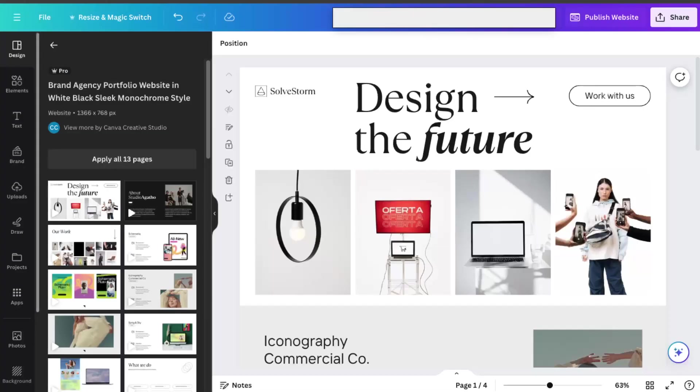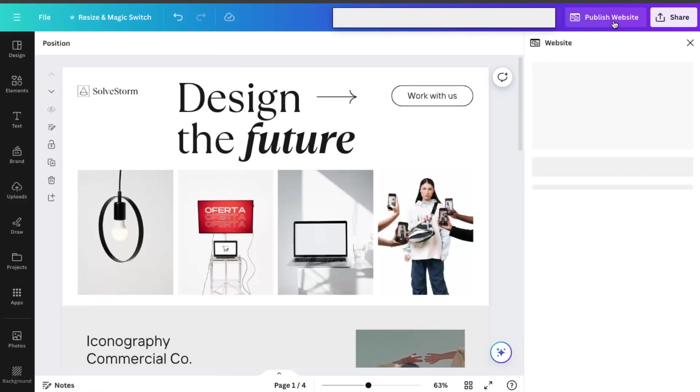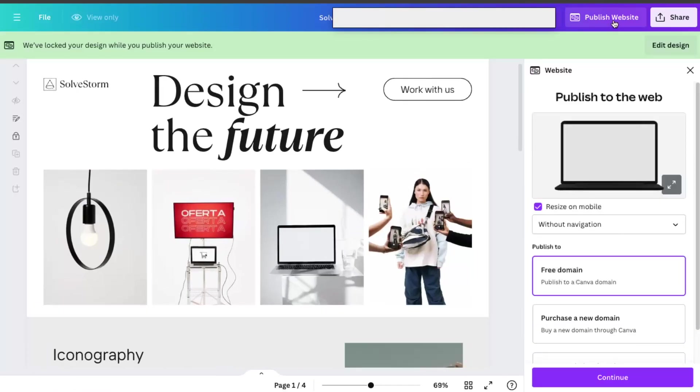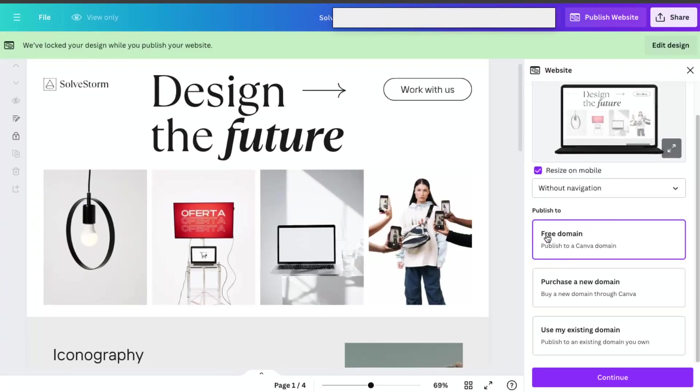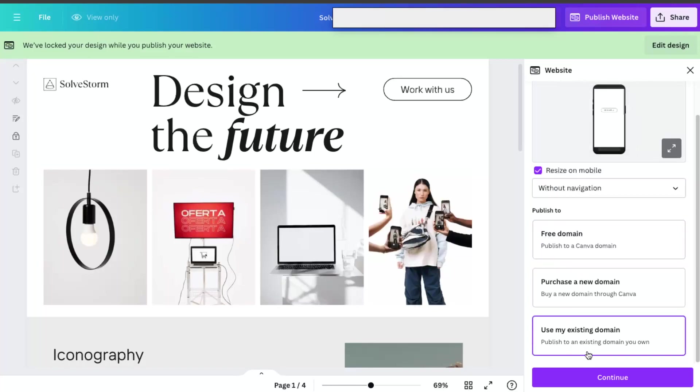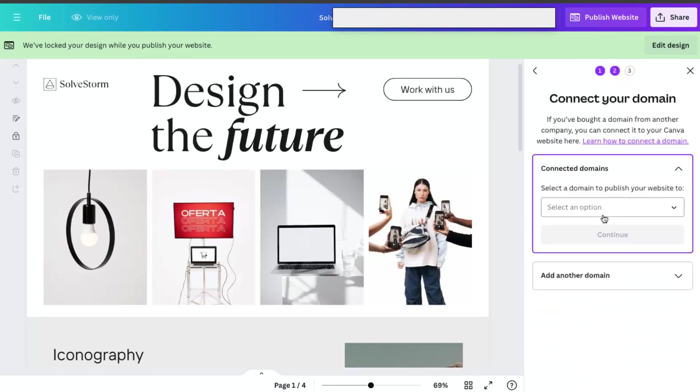And to do this, you of course create a Canva website and then you're going to click publish website. So when you are here, as you can see, you can use free domain, purchase a new domain, or use my existing. So let's use my existing domain and click continue.